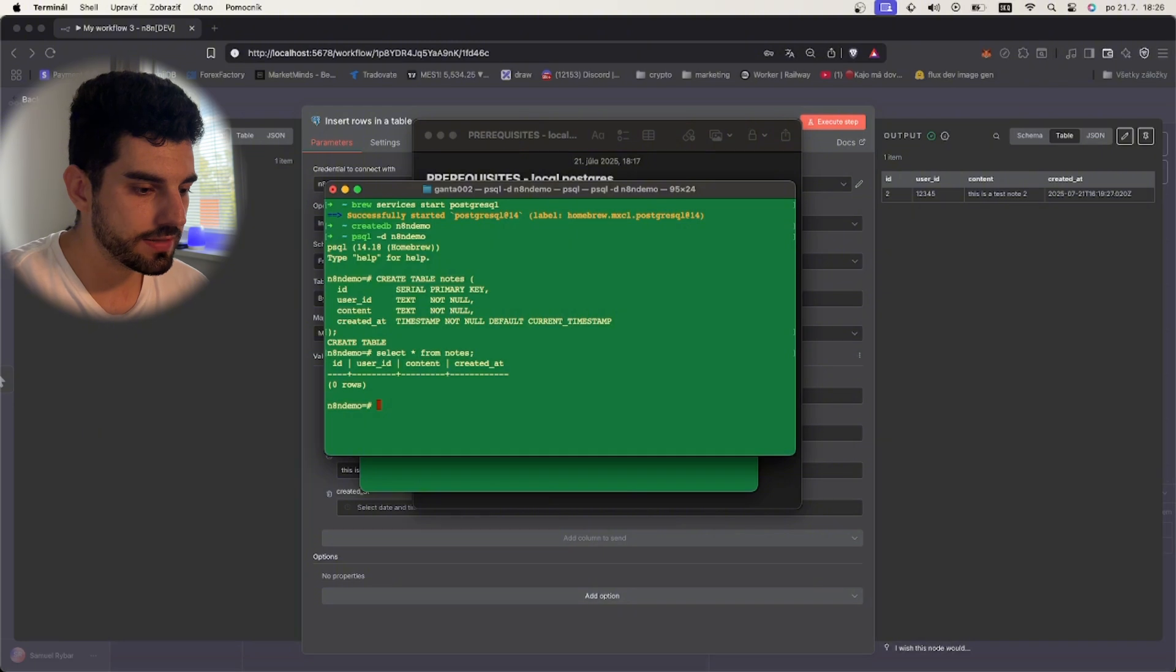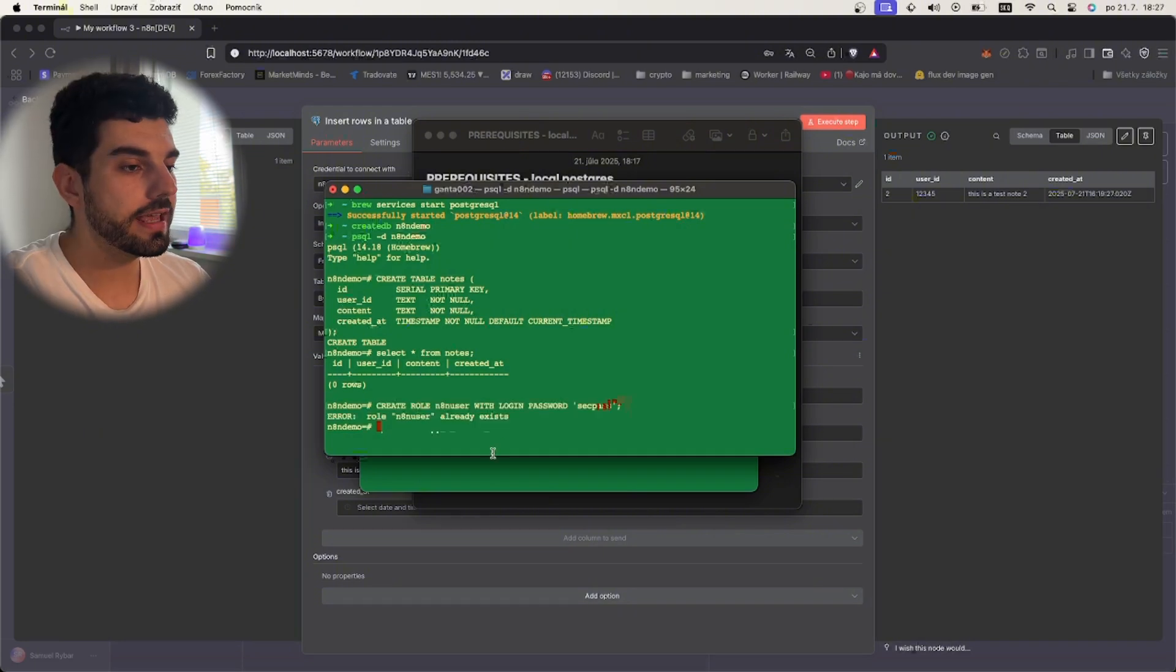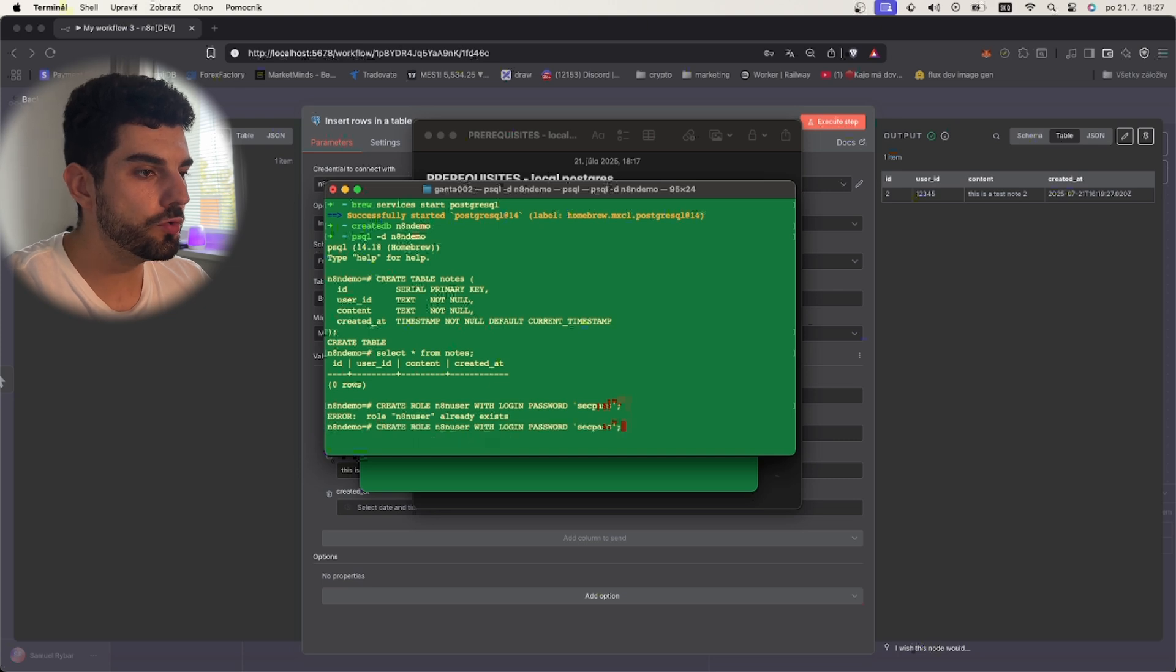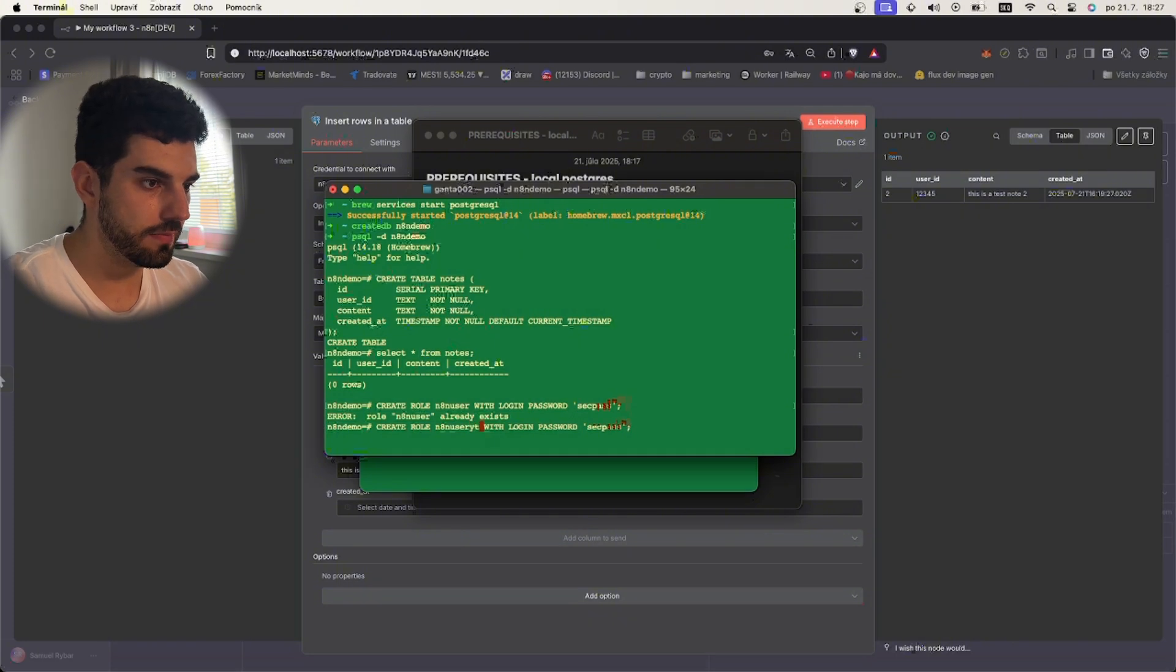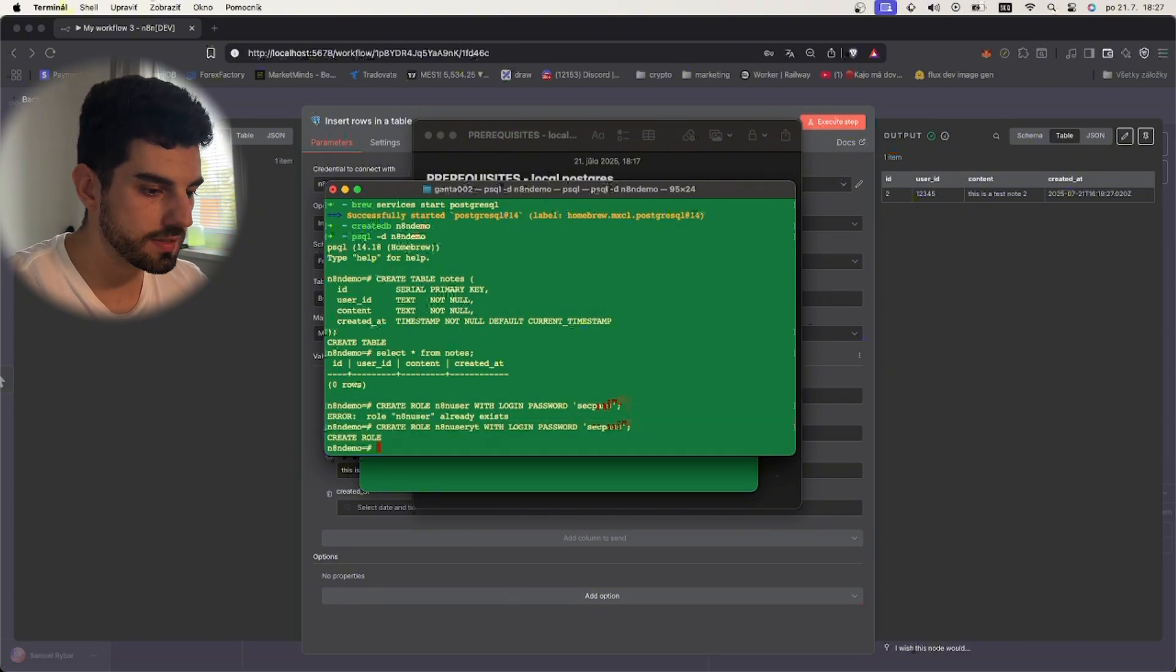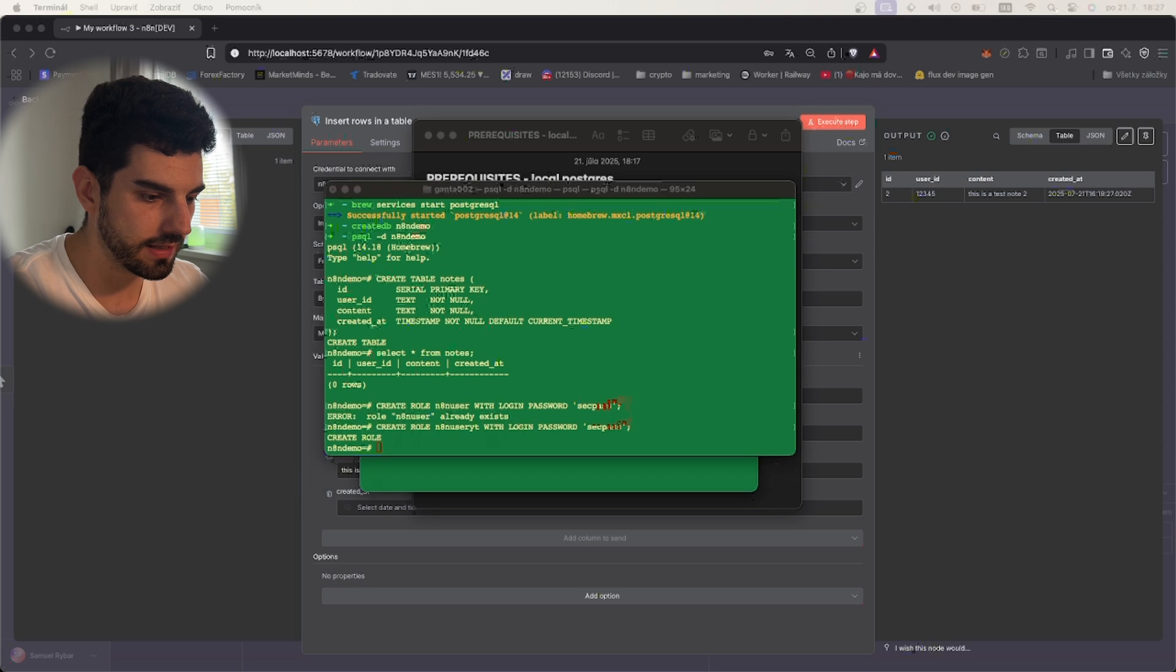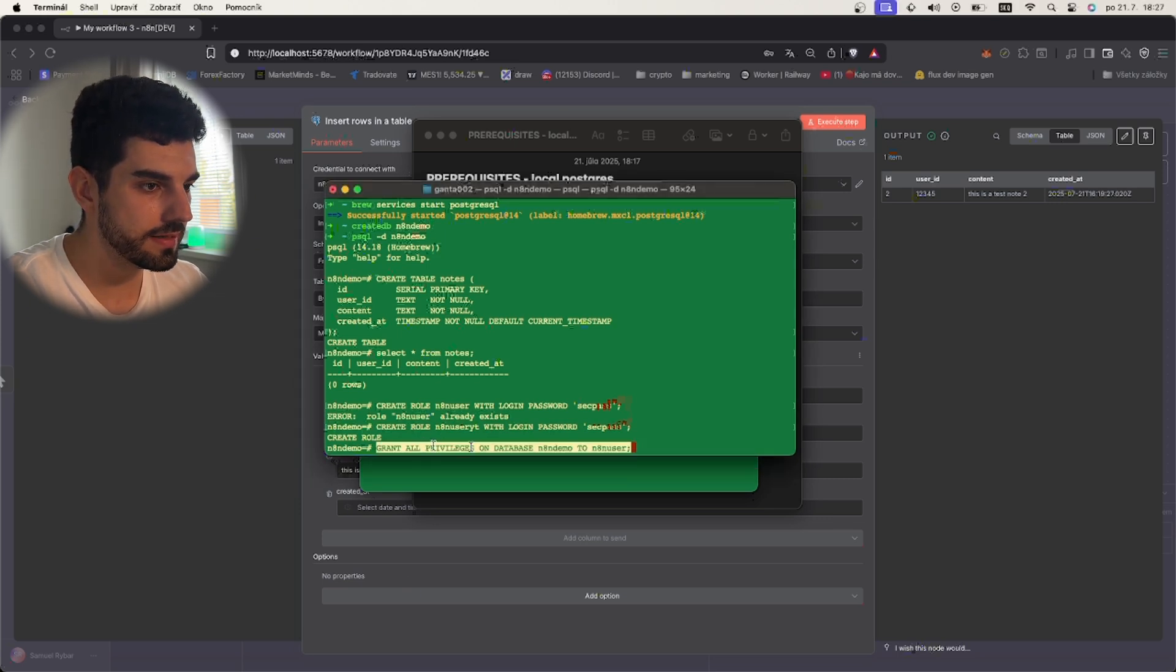The next thing we need to do is create a user in our database. To do that, for the sake of the demo let's create a new user. Let's name this one n8n_user_it, for example, for YouTube. It will return this meaning that the role was successfully created. Now we will give it access to the database.